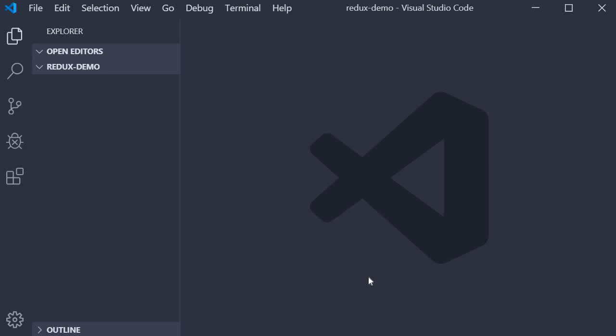First step, make sure you have Node and NPM installed. Second step, create a new folder called Redux Demo which will be the project folder for the first half of the series. I have already completed both steps, so let's proceed with step number three.